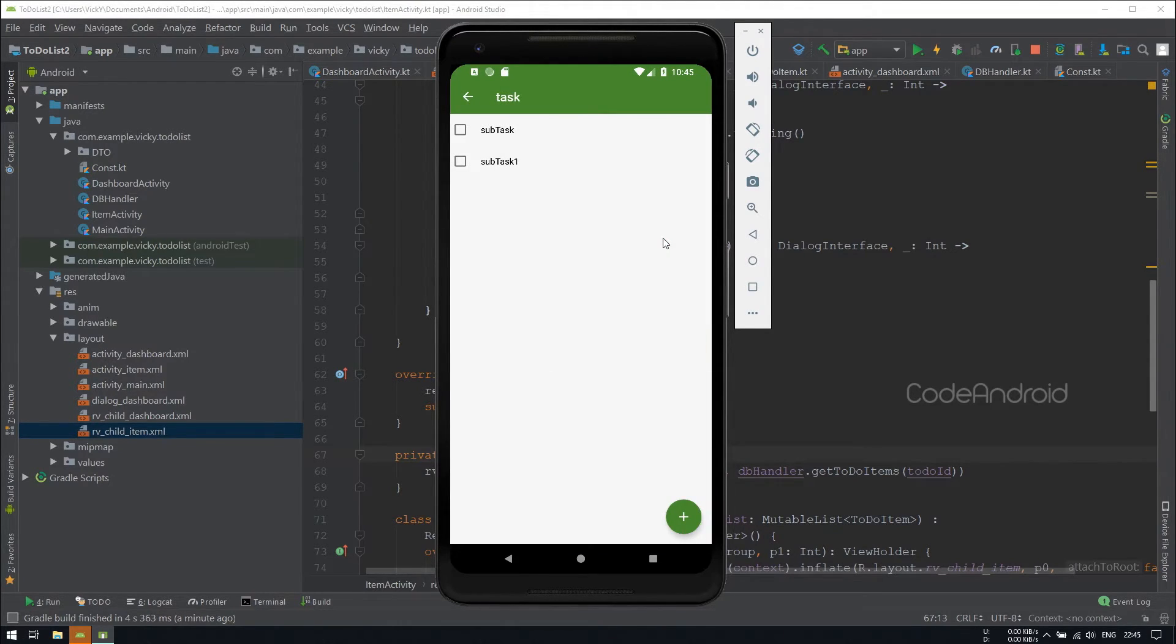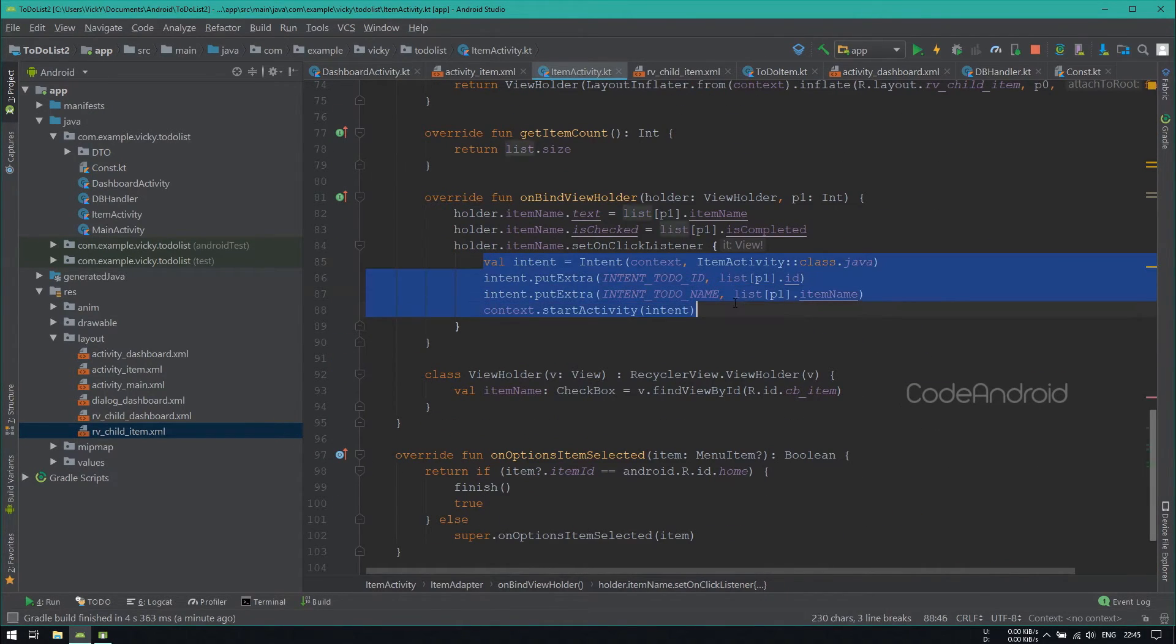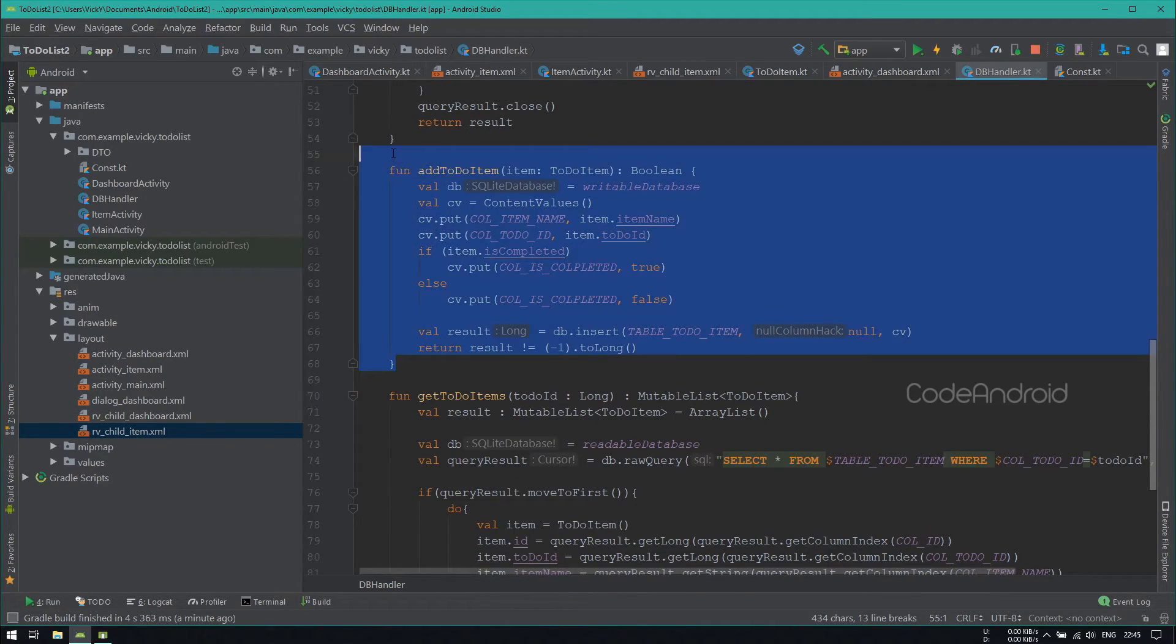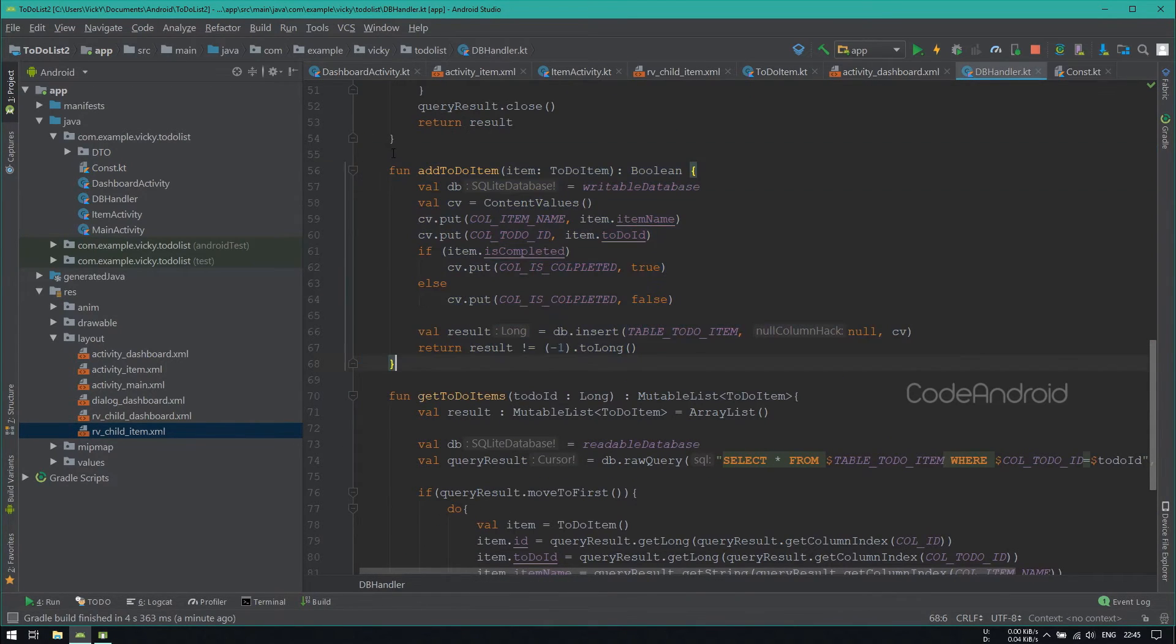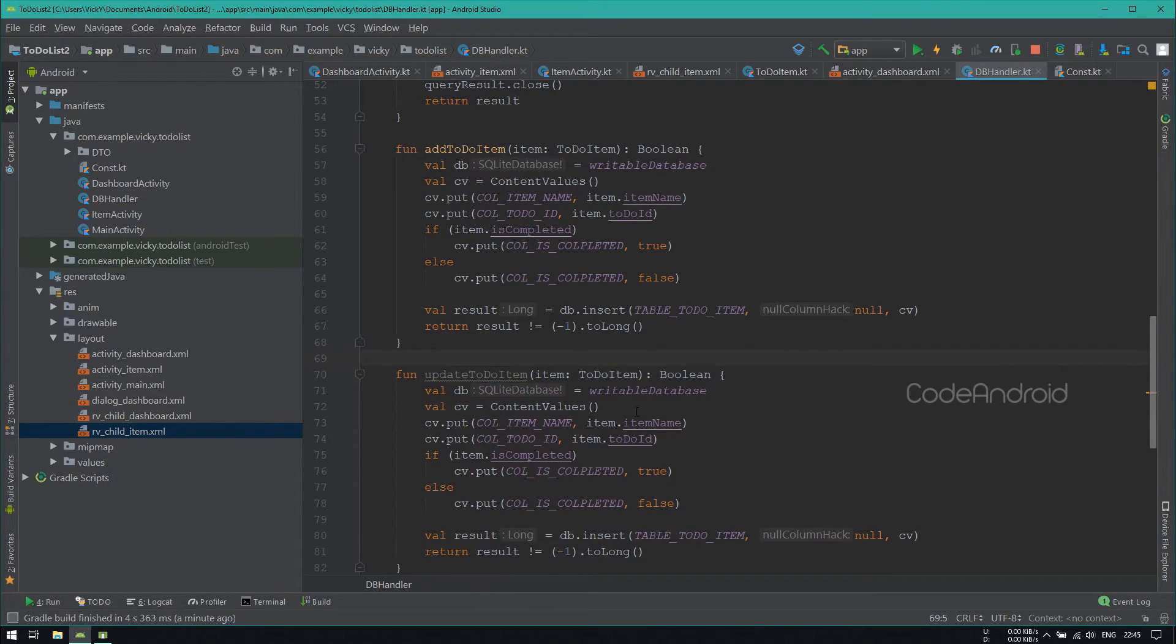Now, we need to set the onClickListener for this subtask. Here, we need to update the subtask. So I am copying AddToDoItem and pasting it one more time. Renaming the function as UpdateToDoItem and removing the return type.